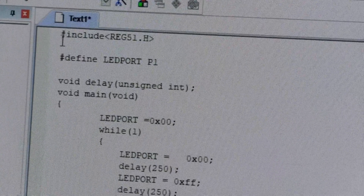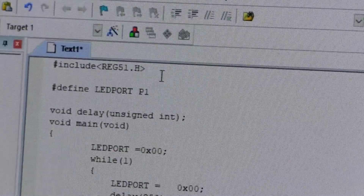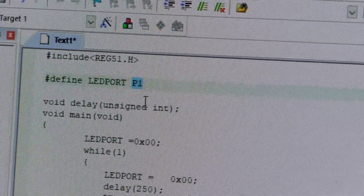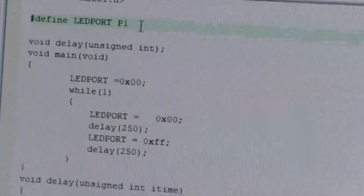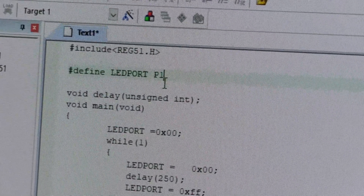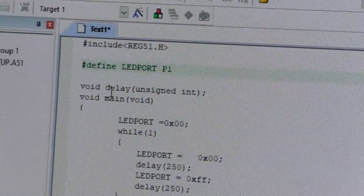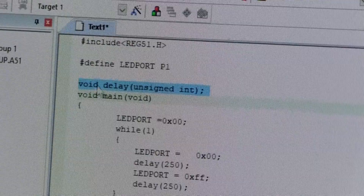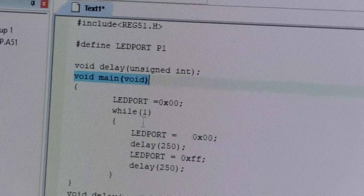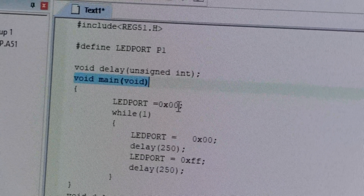This is the program for toggling eight LEDs. The first line is the header file. Next, we define LED as port P1. For connecting LEDs, we are selecting port one. Every port has eight pins, and for those eight pins we can connect eight LEDs. We are using two functions: one is a delay function and the second is the main function. In the main function, we write LED port equal to 0x00.